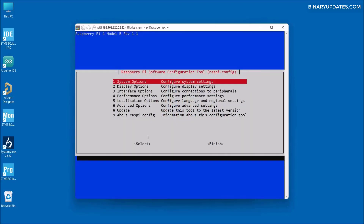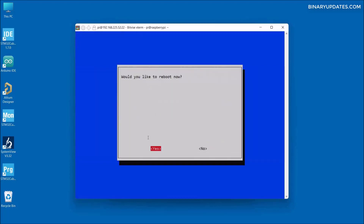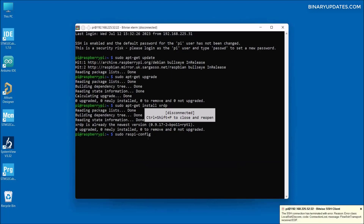That will select the Desktop GUI setting, and then it takes us back to the dialog box. Press the tab button to select the 'Select' option, then tab again to select 'Finish', and hit enter. A popup asks if we would like to reboot — we hit enter to say yes, which will reboot our Raspberry Pi to apply the changes.